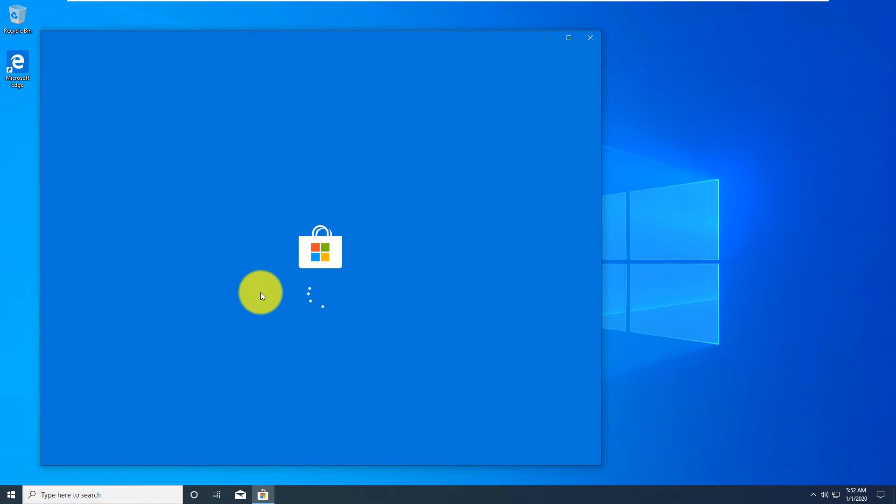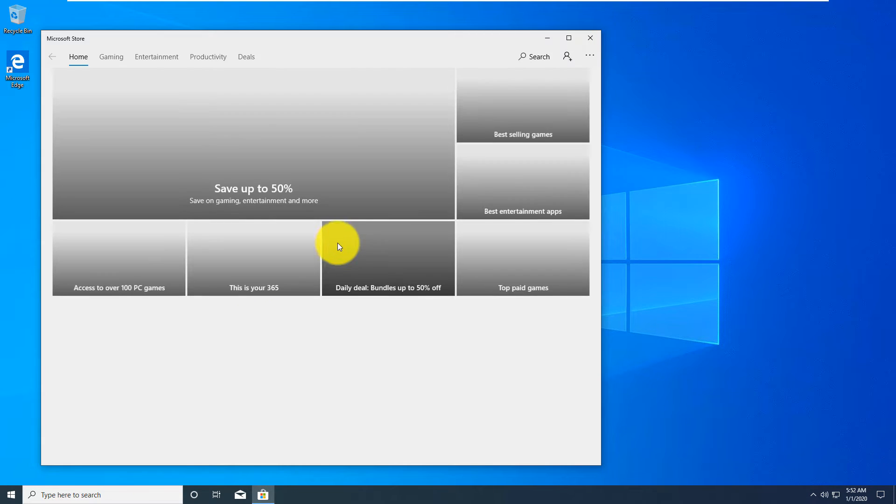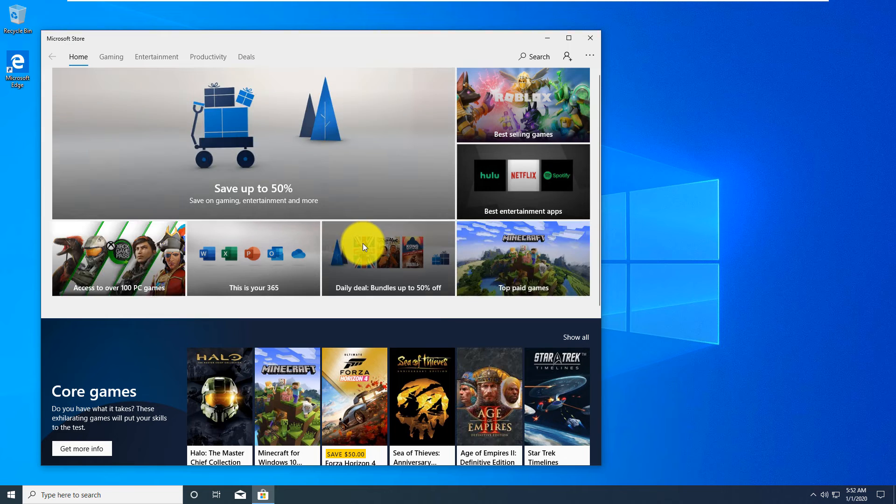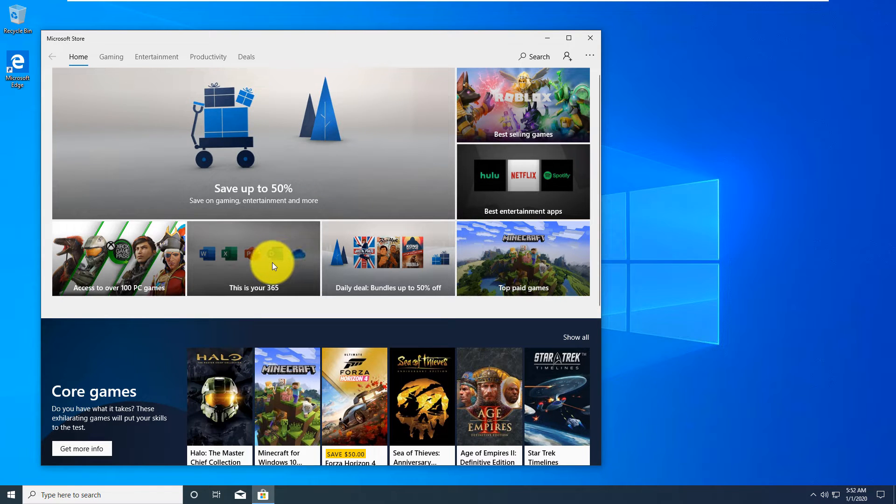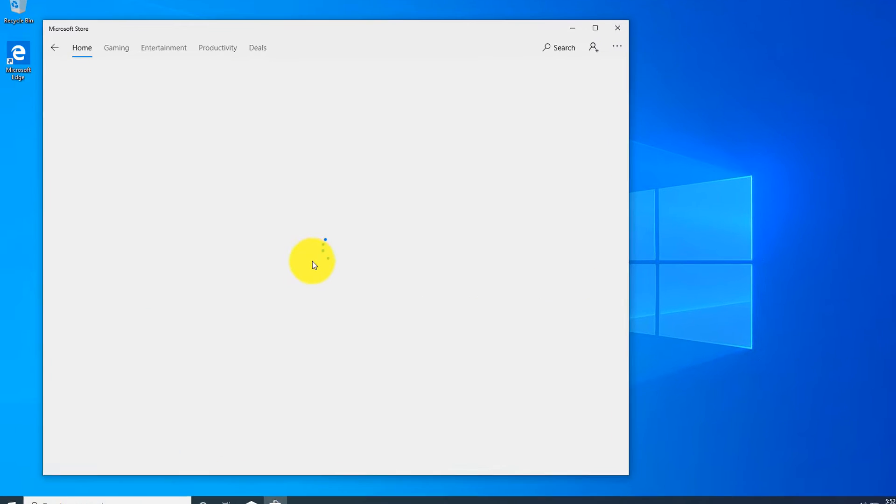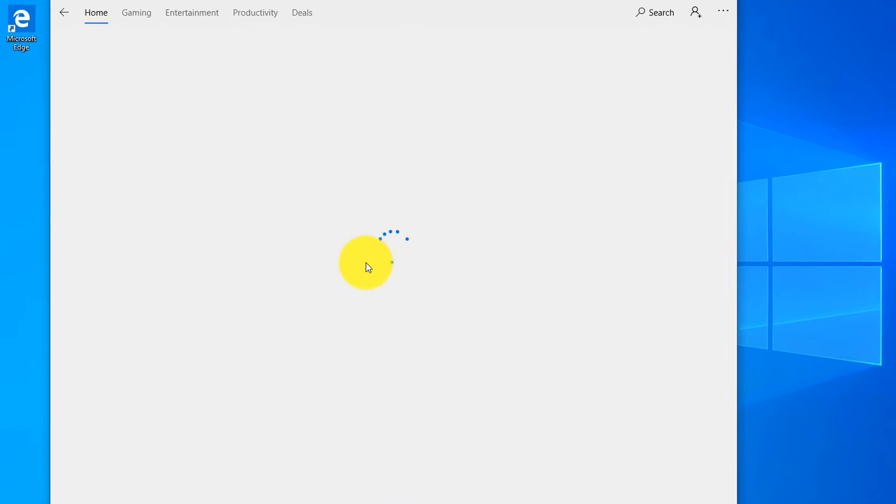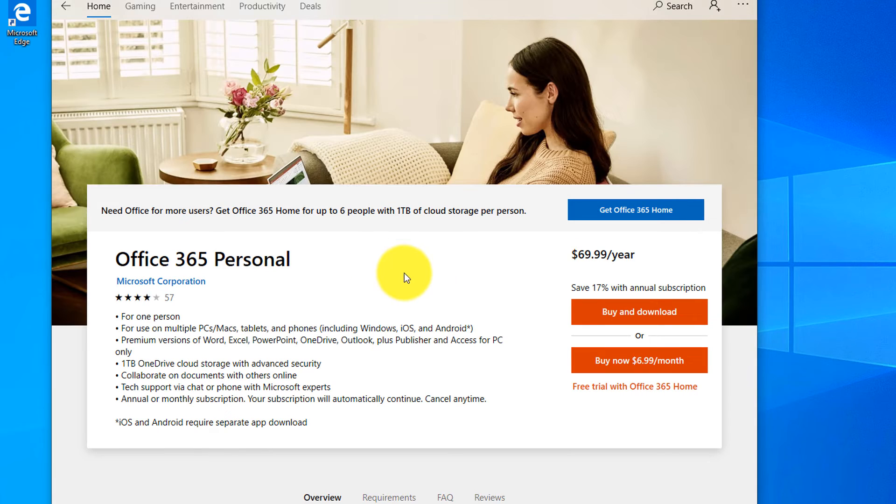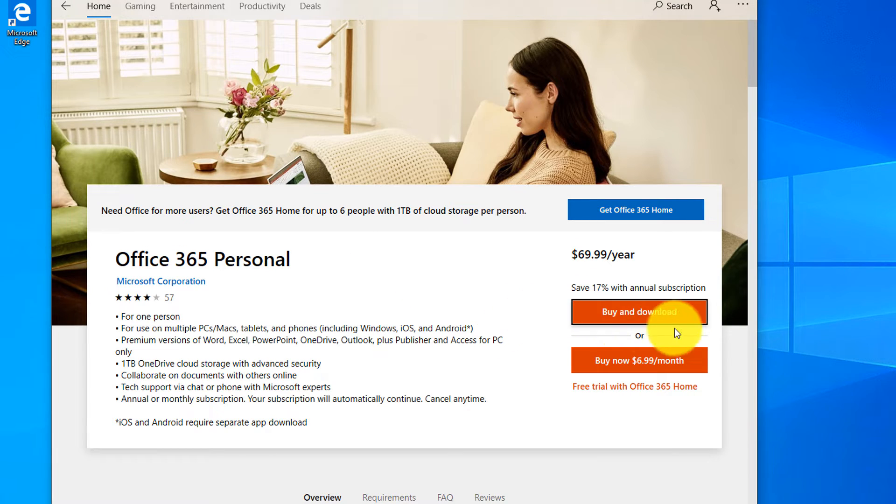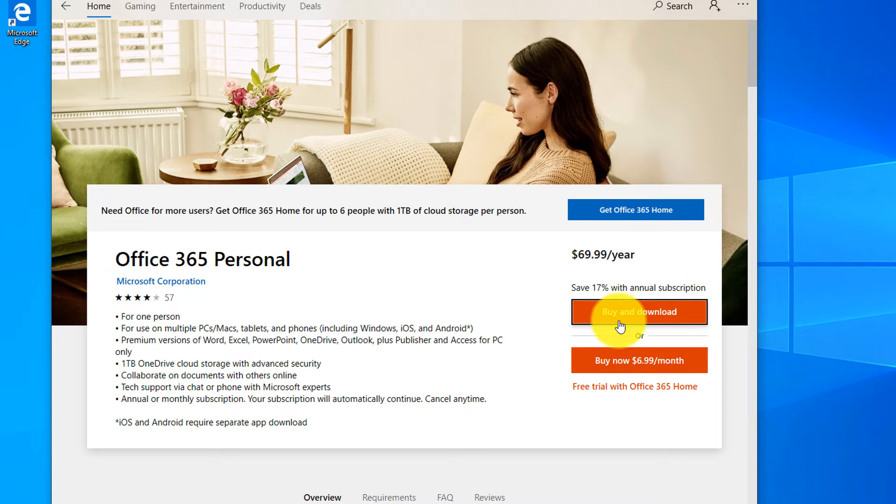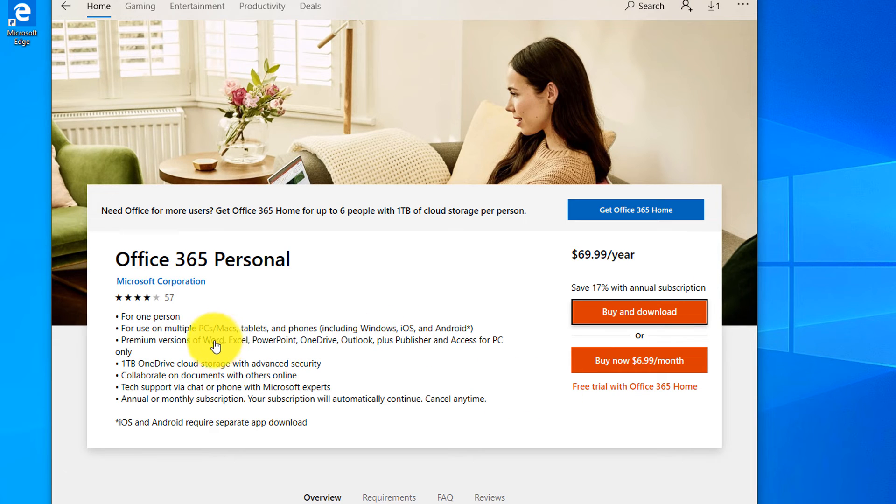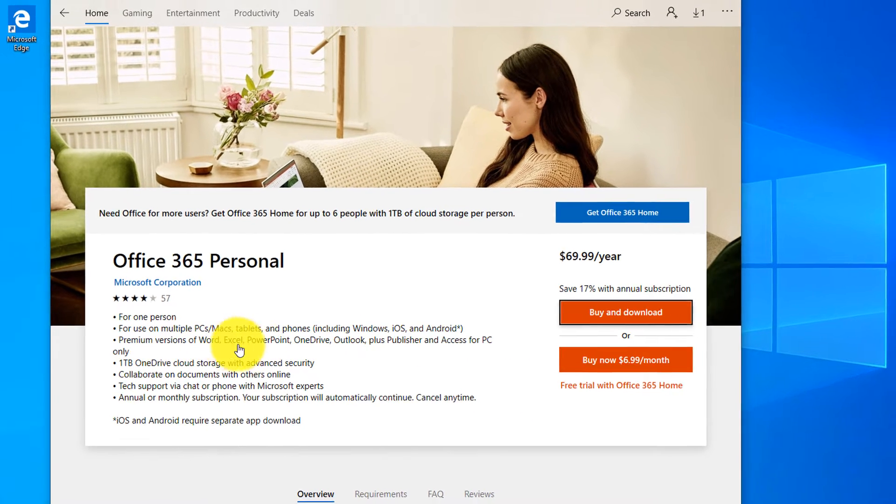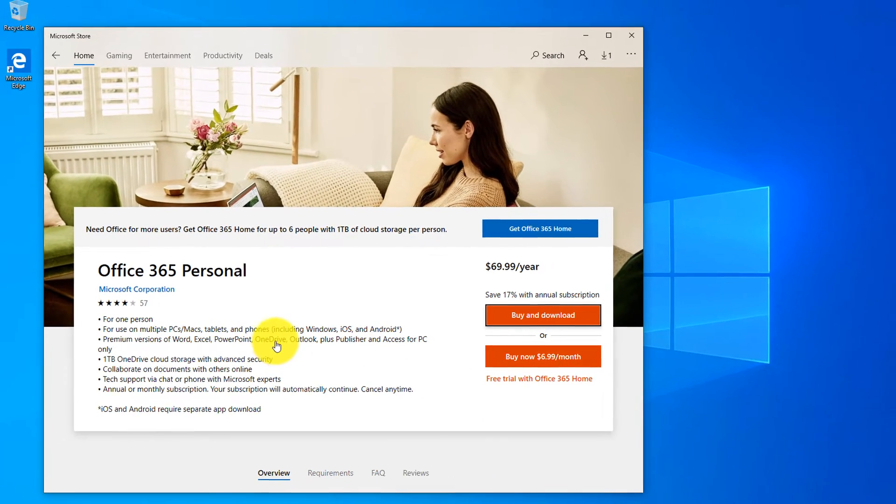It launches Microsoft Store and typically what I'm looking for is productivity apps, but your interests might be different. For example, if you click on Office 365, it offers you to download or sign up for a subscription, pay either annually or monthly. As part of this subscription you will get access to Word, Excel, PowerPoint, OneDrive, Outlook, Publisher, and Access.